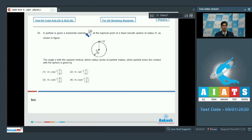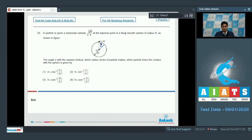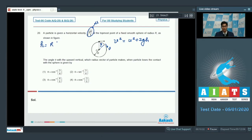Question number 20 says a particle is given a horizontal velocity of √(gr/4) at the topmost point of a fixed smooth sphere of radius r. The angle θ with the upward vertical where the radius vector makes when the particle loses contact with the sphere is given by? Assuming the particle loses contact at angle θ, using conservation of energy: v² = u² + 2gh, where h = r(1 − cosθ). Substituting: v² = gr/4 + 2gr(1 − cosθ).